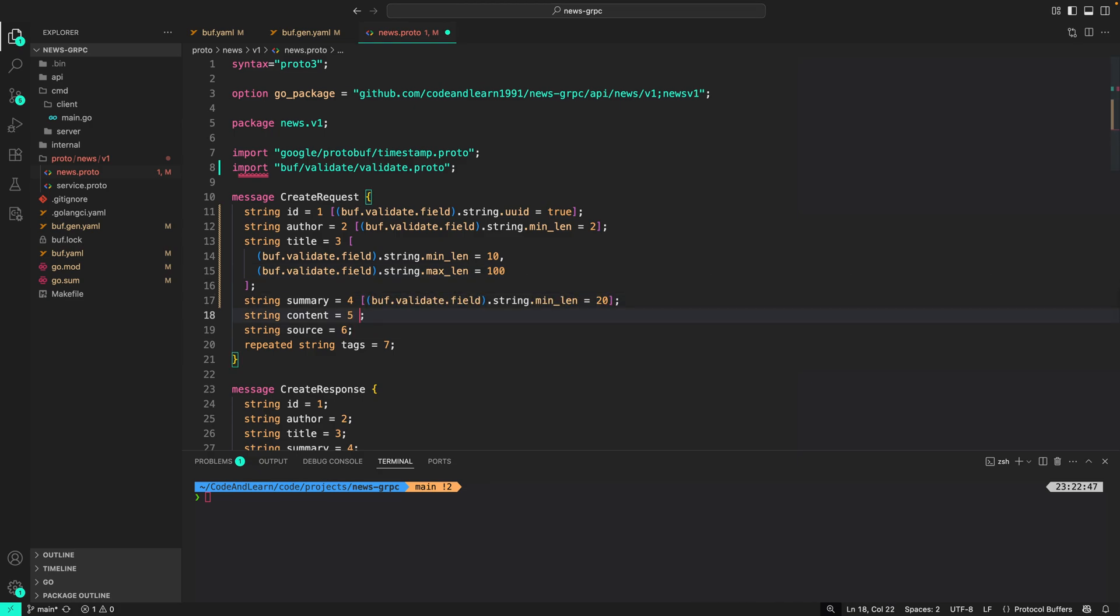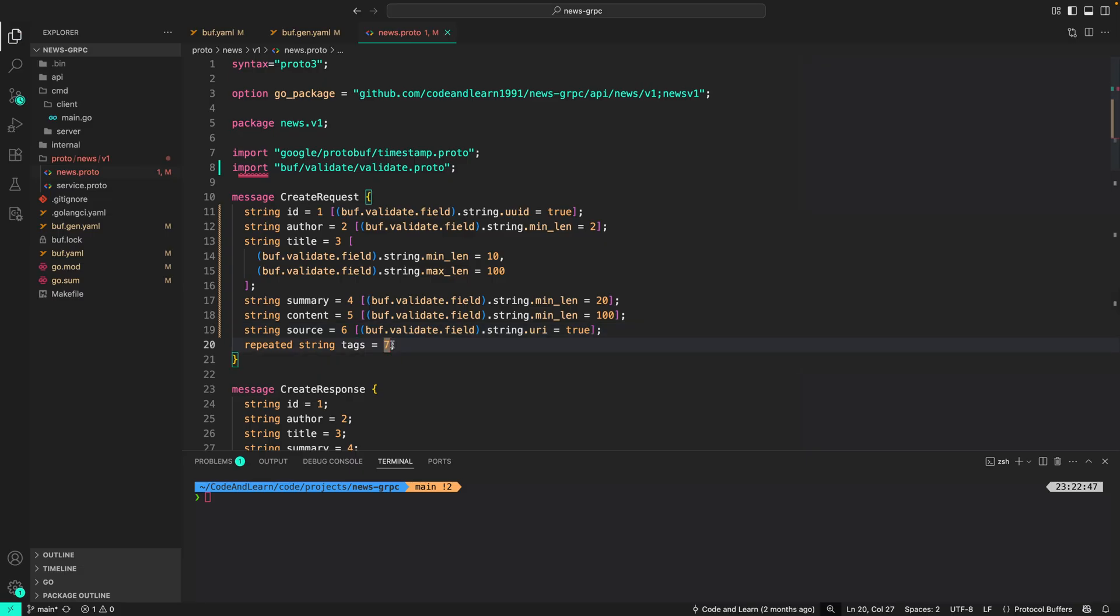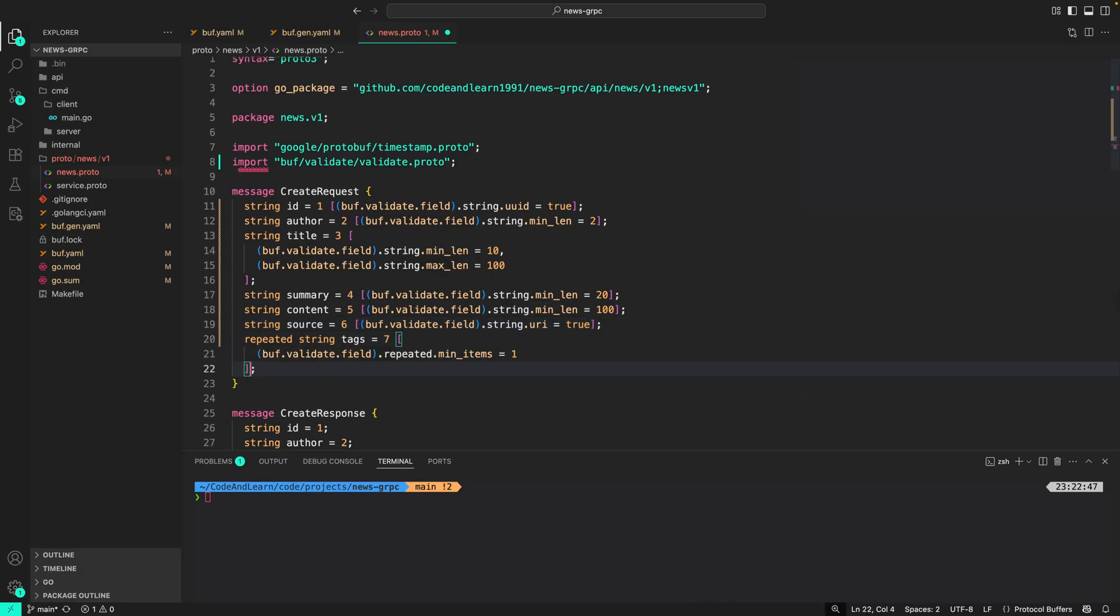Next we have a summary. Again, I'm going to set a min length. Similar thing for the content, so we'll do min length equal to 100. Now the source needs to be a URI or URL, so I'm just going to use the built-in rule to set string URI equal to true. Tags are going to be a slice or array, so I'm just going to say min item should be 1.